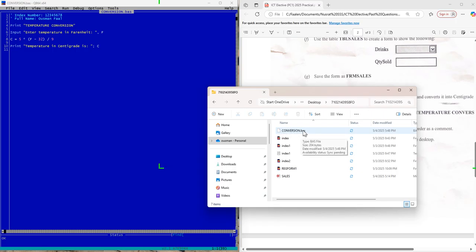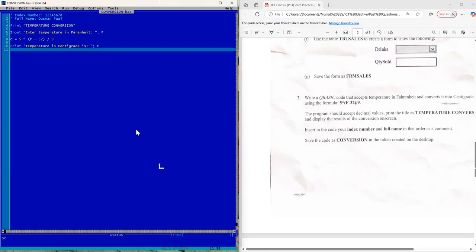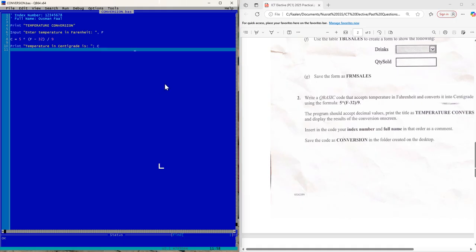Let's confirm — you can see 'conversion.bas' is now in my folder. Please confirm before you leave the examination hall that your file is saved inside that folder. I believe this solves the question. If you have a different approach, comment below — I'd be glad to see other options. Thanks for watching, don't forget to subscribe, and I'll be doing the HTML video soon.